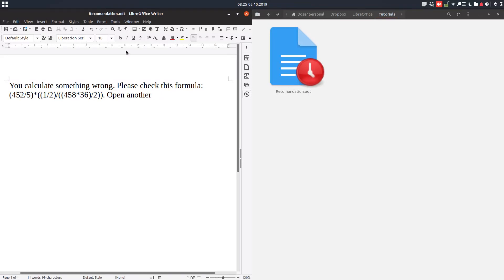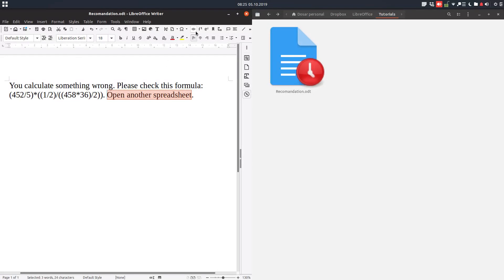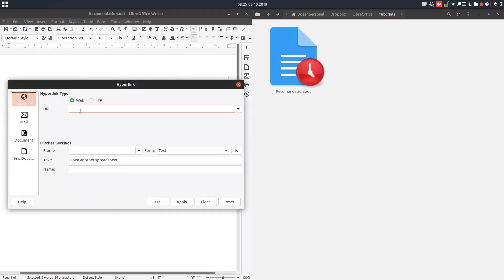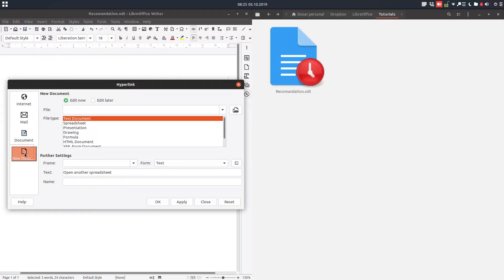So in order to open a new spreadsheet, we insert a hyperlink from here or from here. But this will be to a new document - you can see on the right it doesn't exist yet.